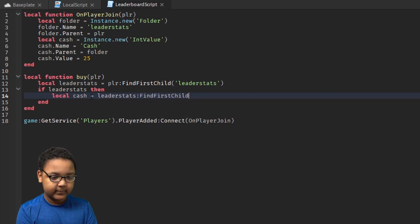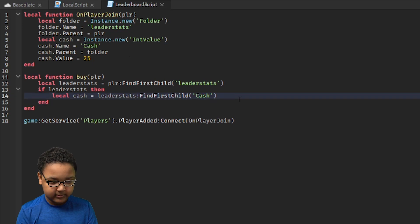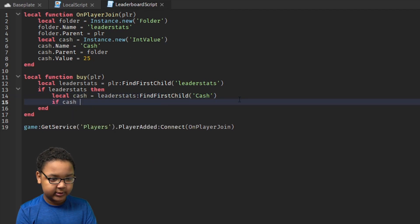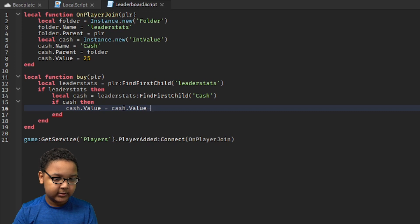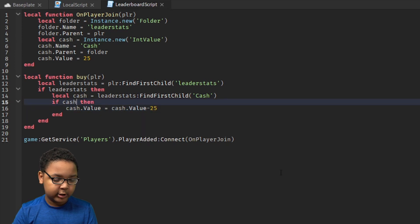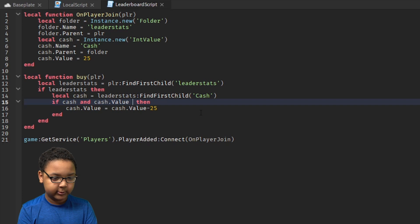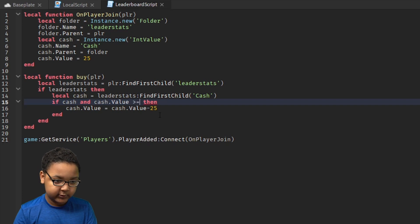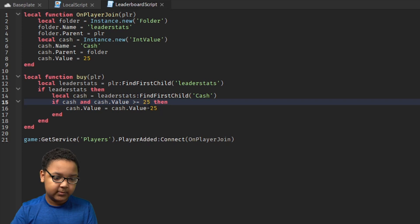I'm also going to double-check if they have the cash yet. So: local cash equals leaderstats:FindFirstChild('Cash'). You have to make sure you get the correct name and capitalization, otherwise it won't work. Then: if cash and cash.Value >= 25 then cash.Value minus= 25. We're also checking if they have enough money for it — using a greater-than-or-equal sign — then how much it costs: 25.